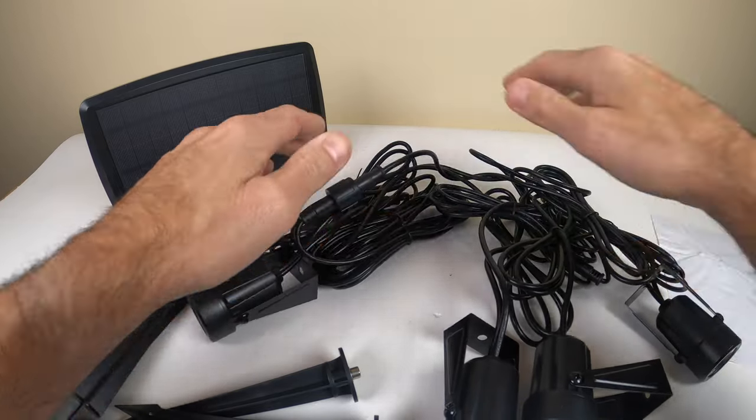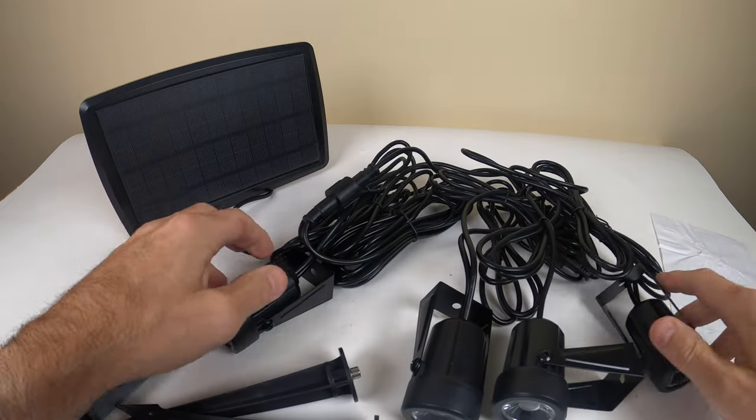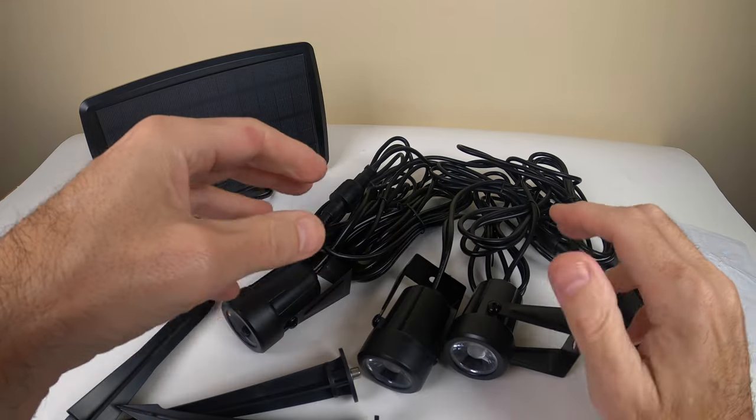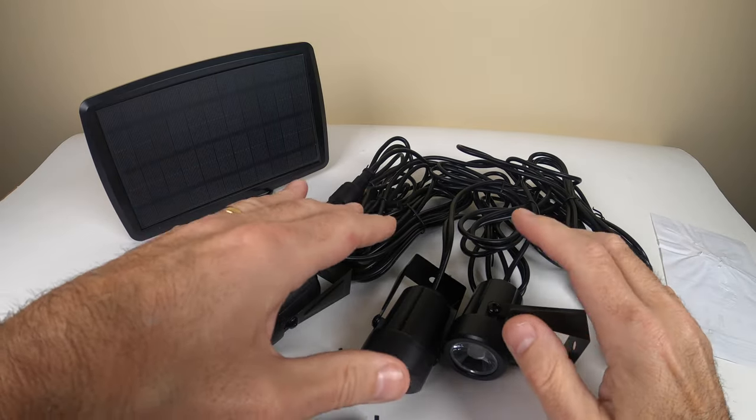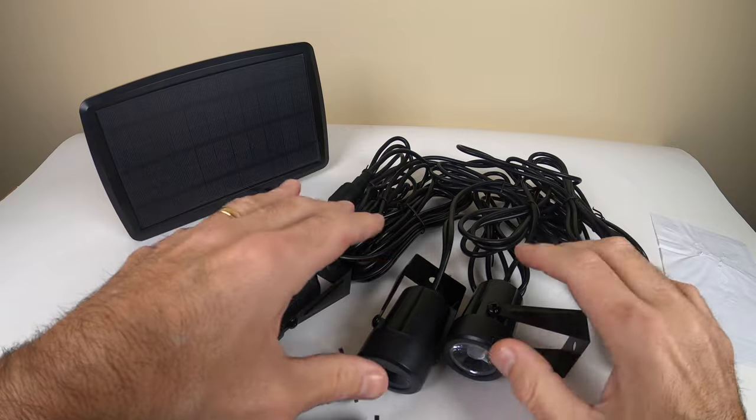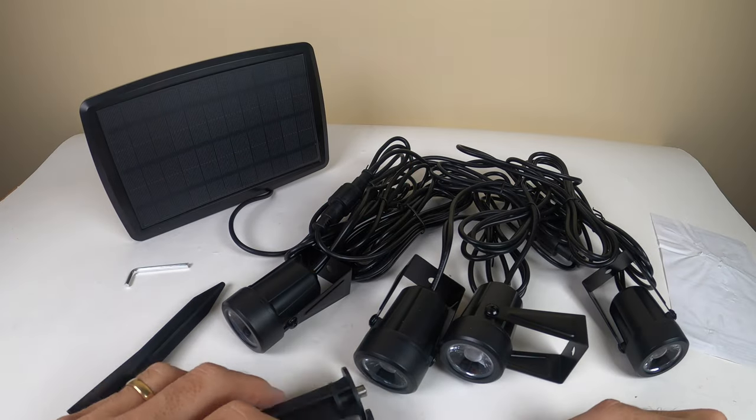They have four different settings. They have a motion setting and then they have like a flashing setting and we'll go through those in one second.